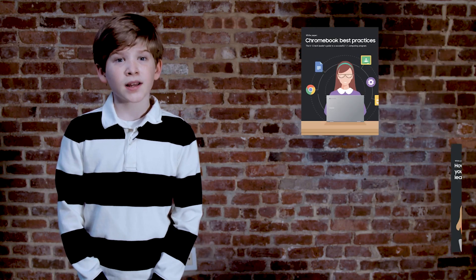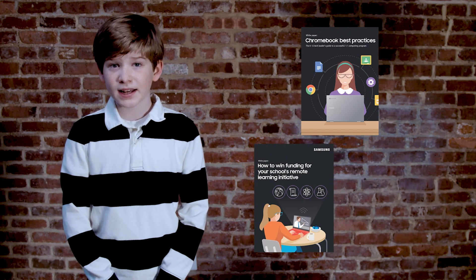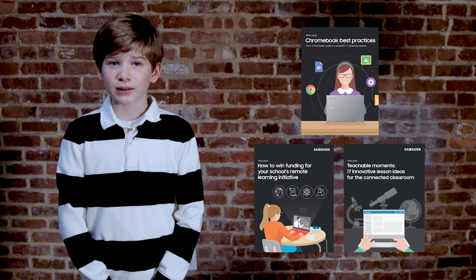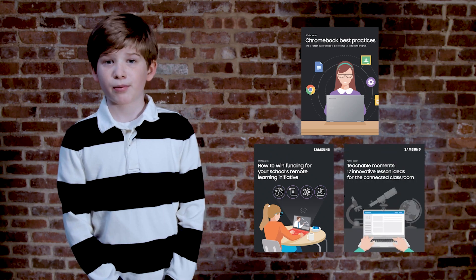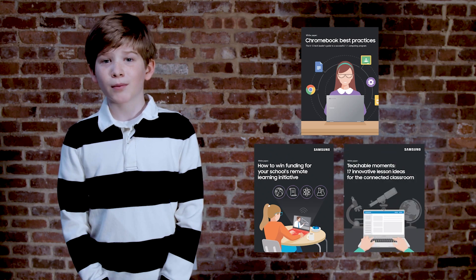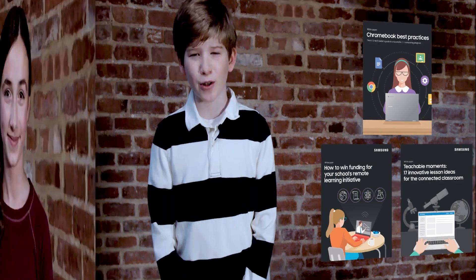Hey school IT gals and guys! If you want to raise your Chromebook game, drop by Samsung.com/Anymore Classroom for resources on Chromebook management, how to win funding, and lesson plans that work great, whether you're in person, remote, or hybrid.